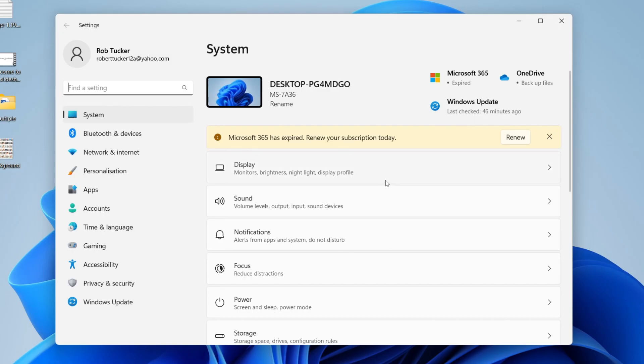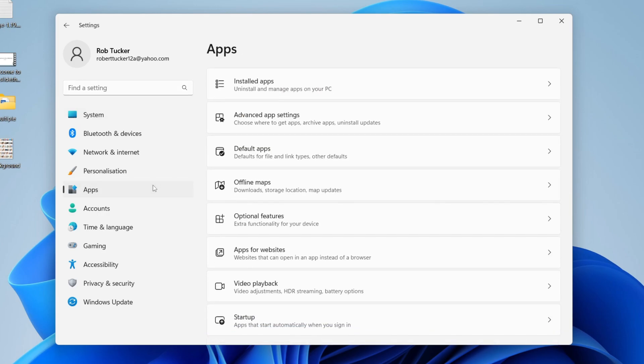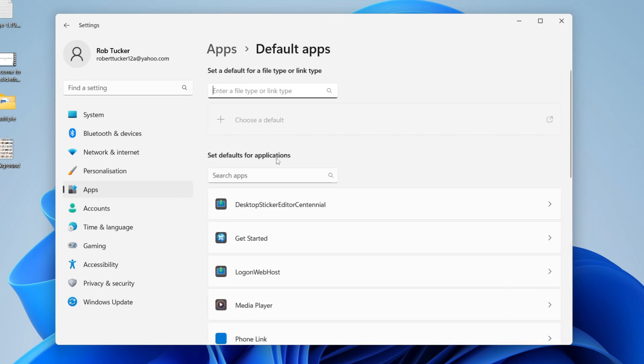Here we are in our system settings. Go over to the left-hand side and tap on Apps, then once you're in Apps you have the option for Default Apps. Here we can change all the default apps, so click on it.